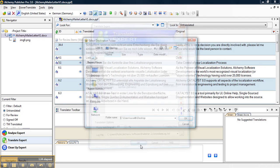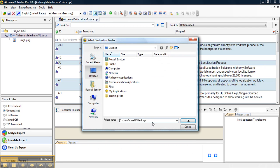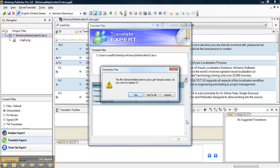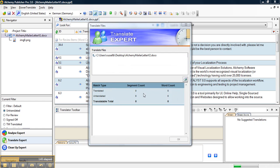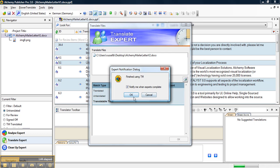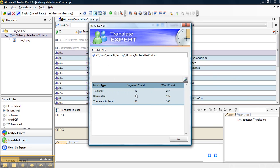So we will click OK and it will ask us where we want to create this new PPF of the translated Word document. We will create it on our desktop and now it translated.